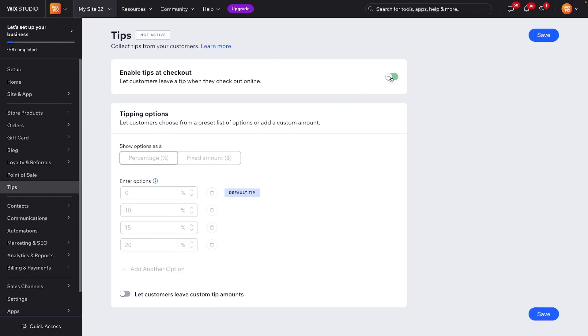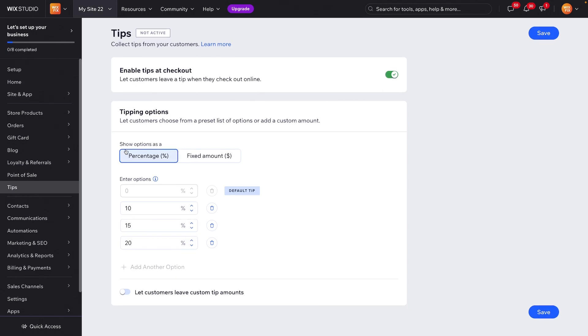Once we enter the page, what we're going to want to do is press enable tips at checkout. You can either choose if you want to use a percentage option or a fixed amount. I would say typically percentage is the best route to go.